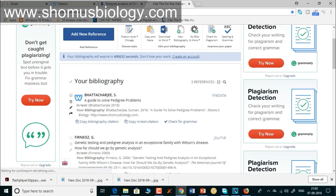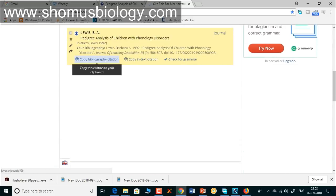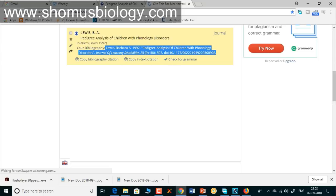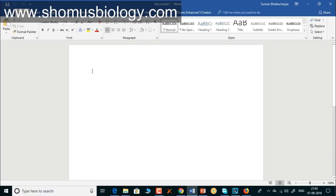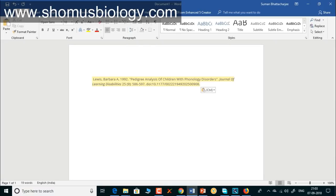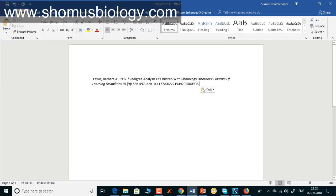There you go — the complete citation is shown highlighted in yellow. Based on the selected model, you can see it's in Chicago style. This is the complete reference in Chicago style. Simply copy it — this will be your bibliography entry. Go to a Word document, paste it in; to remove the highlight just use 'Paste Special.' This is the reference in Chicago style.